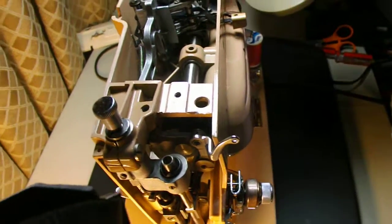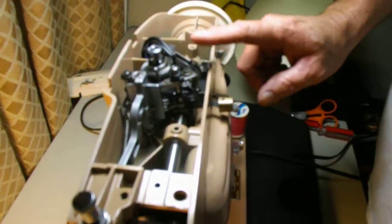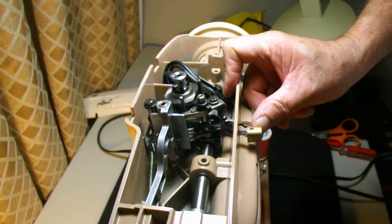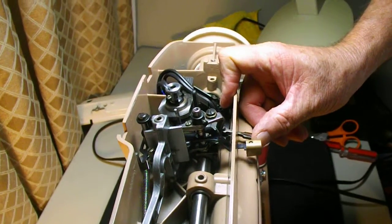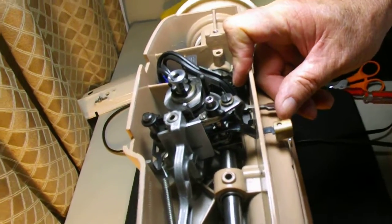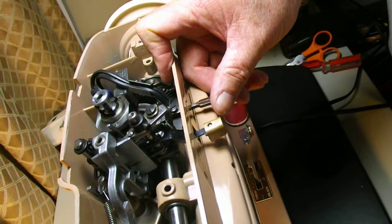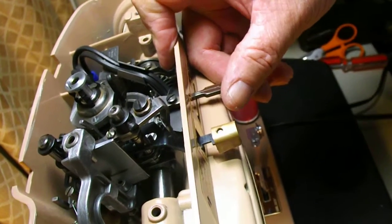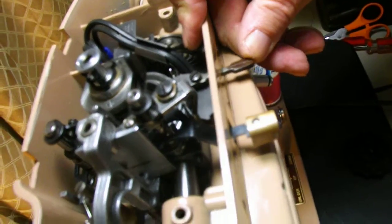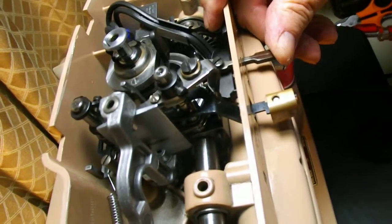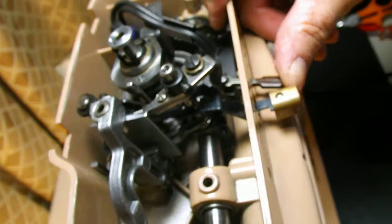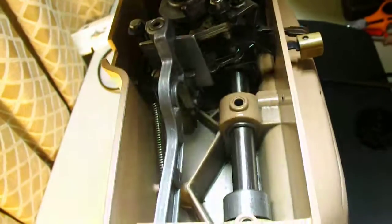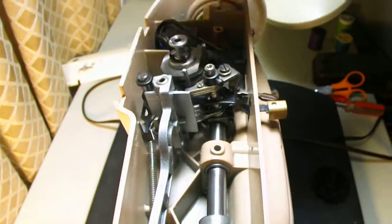But when you're up here and you're changing the settings, you see it's moving these mechanisms. So there's a three width stitch, four width stitch, five width. And this arm is what will control the needle to swing back and forth.